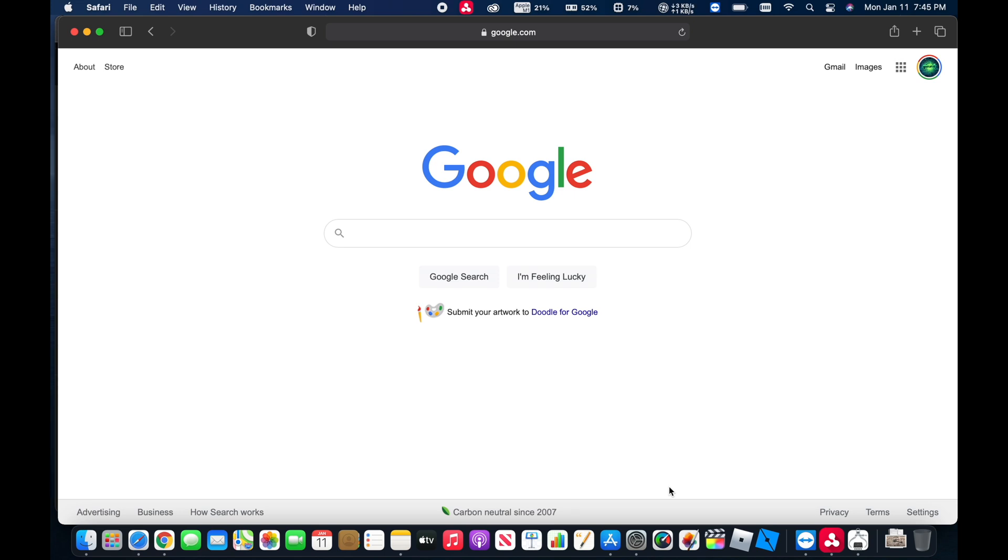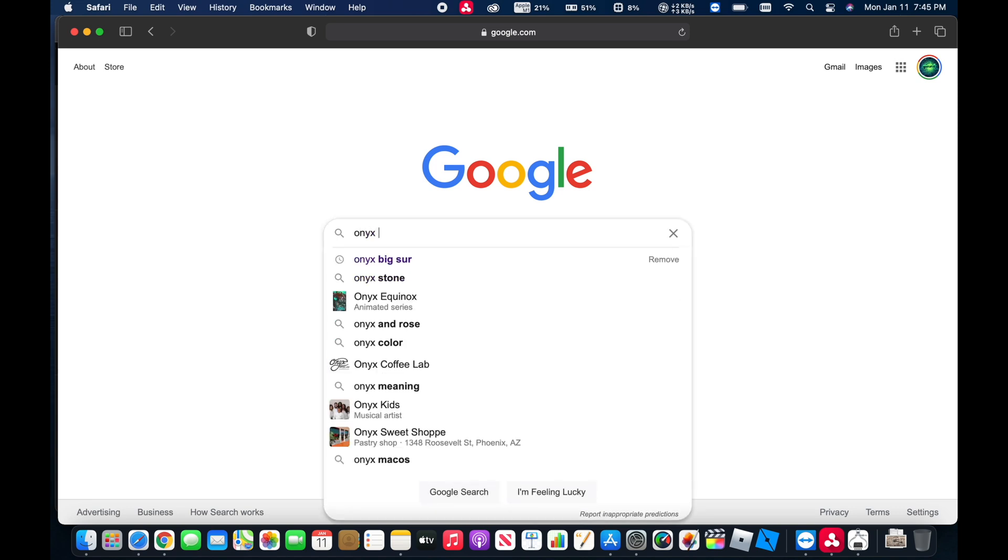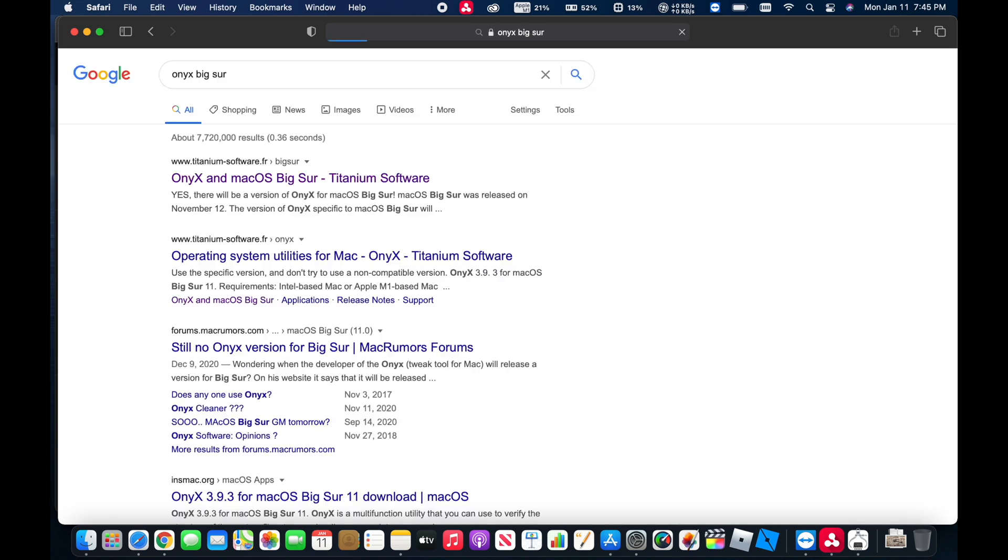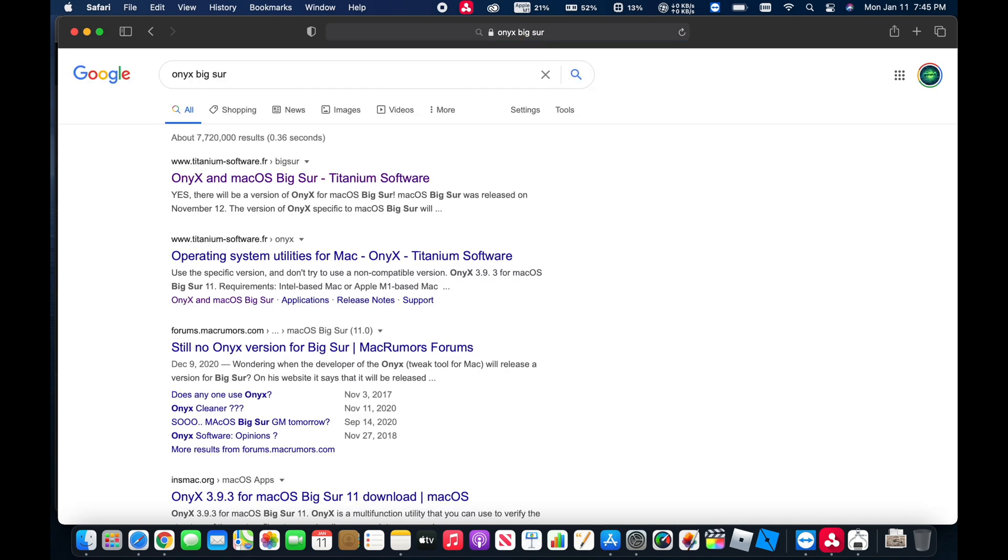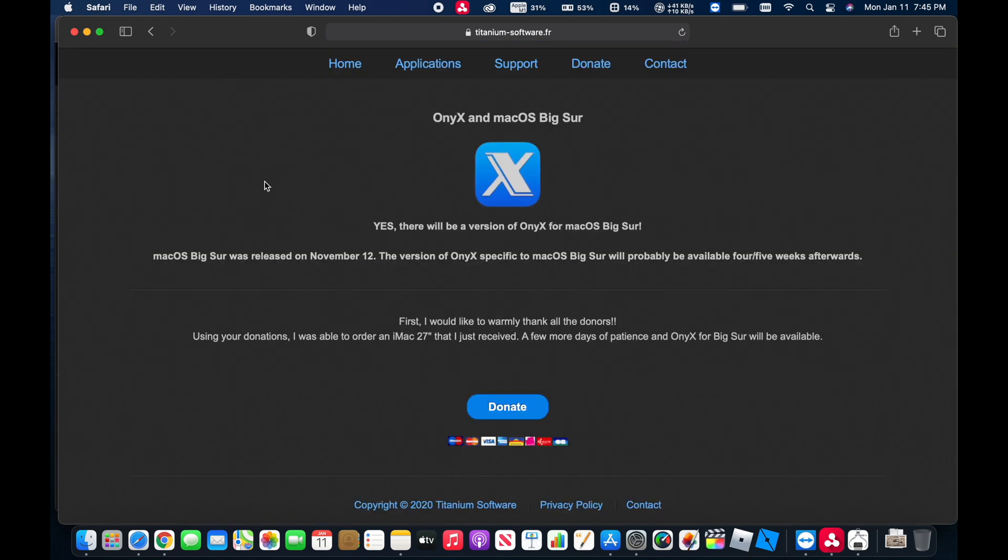So if you come on over here to Google and just do a search for a program called Onyx, and then Big Sur, you will find Titanium Software. Now they are a French software company. They have several applications, but here we're going to just go over to Onyx.